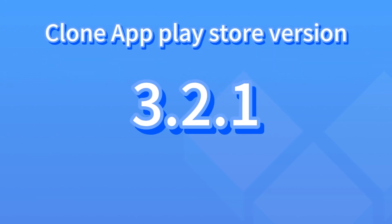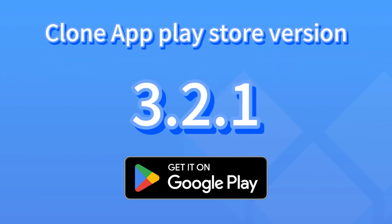The Clone App Play Store version has been updated to version 3.2.0. You can download the update from the Play Store.